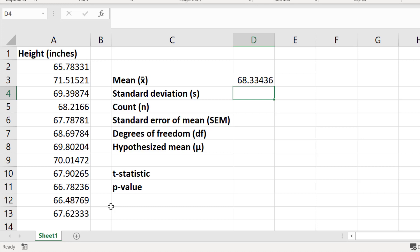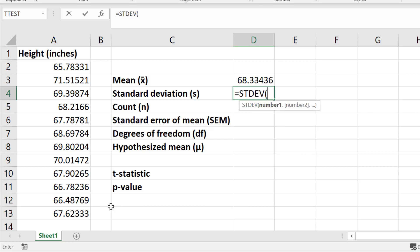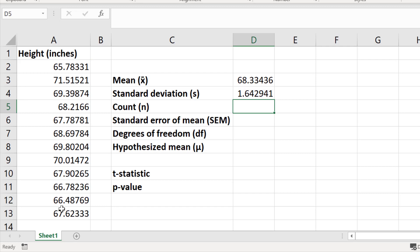Next I will calculate the standard deviation of my sample by going to a new cell and typing equals STDEV, open bracket, then click and drag again on my sample data, close the bracket, and press the return key. My standard deviation is 1.64 inches.